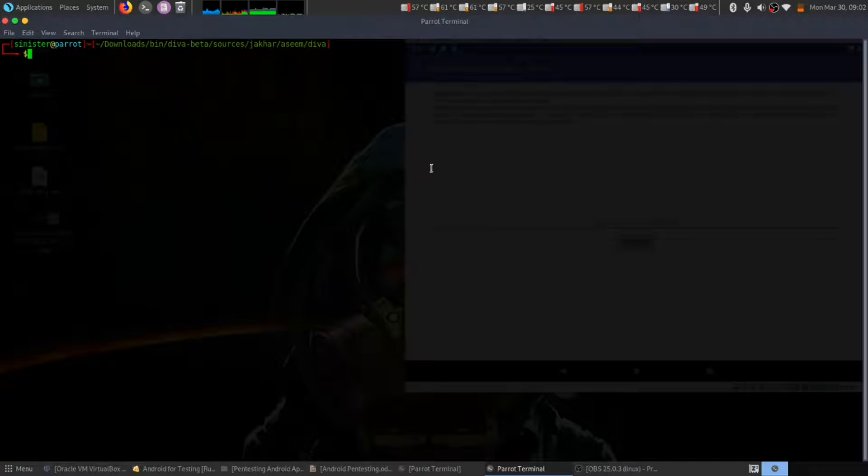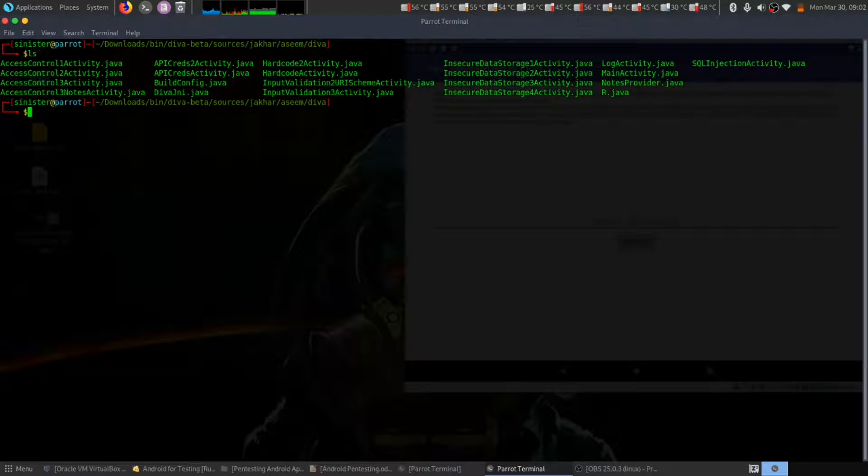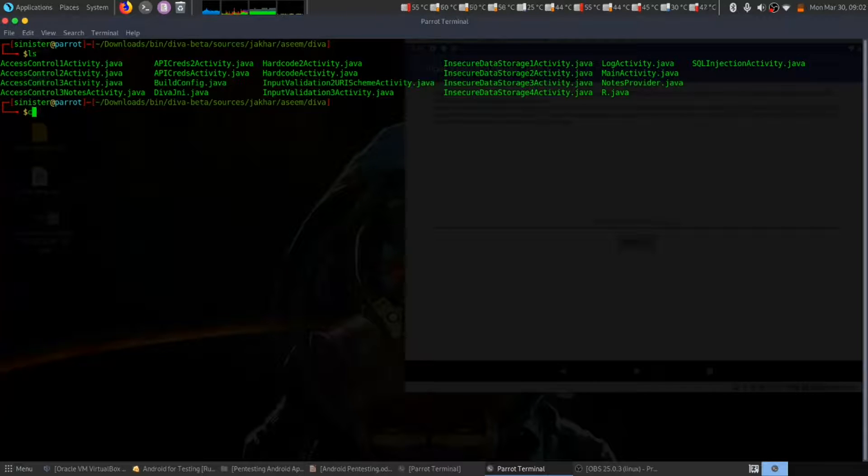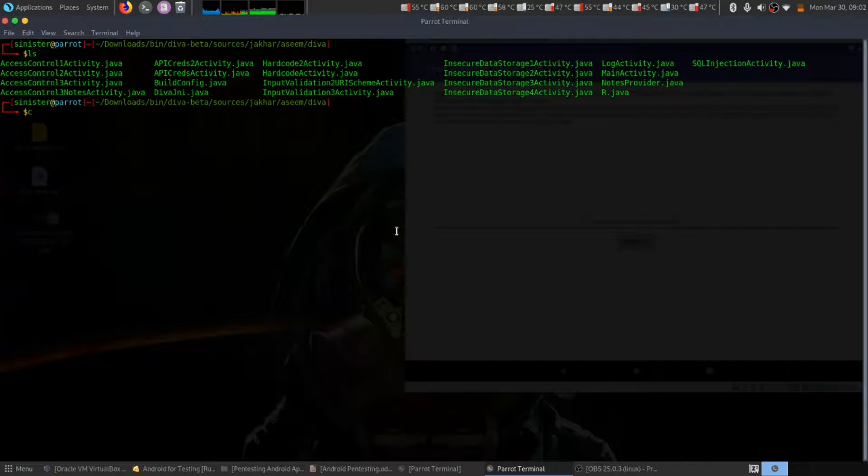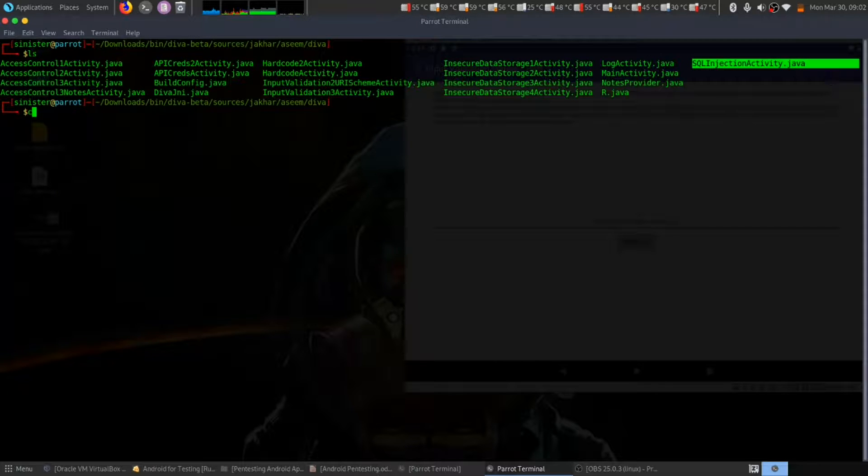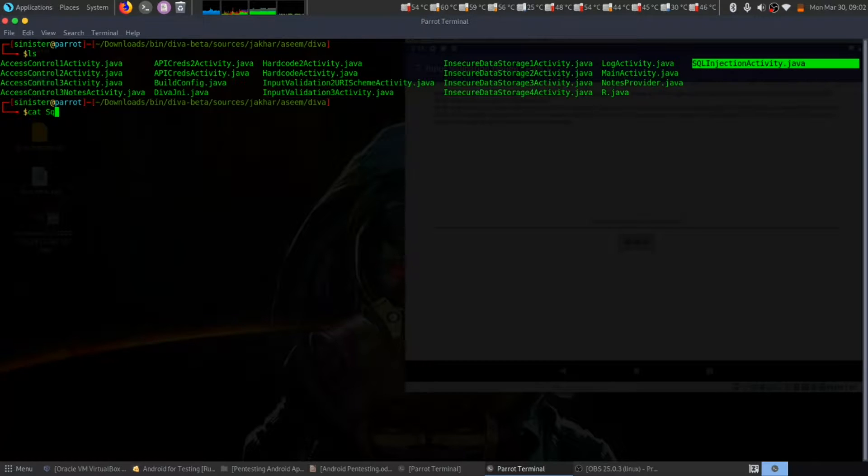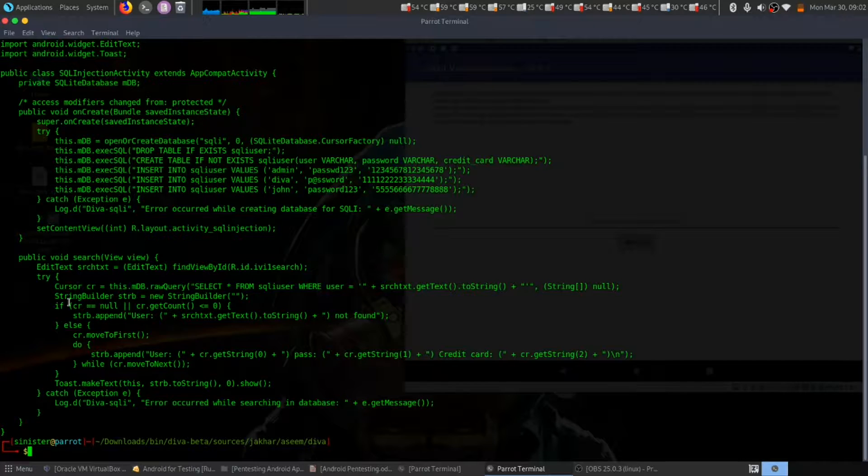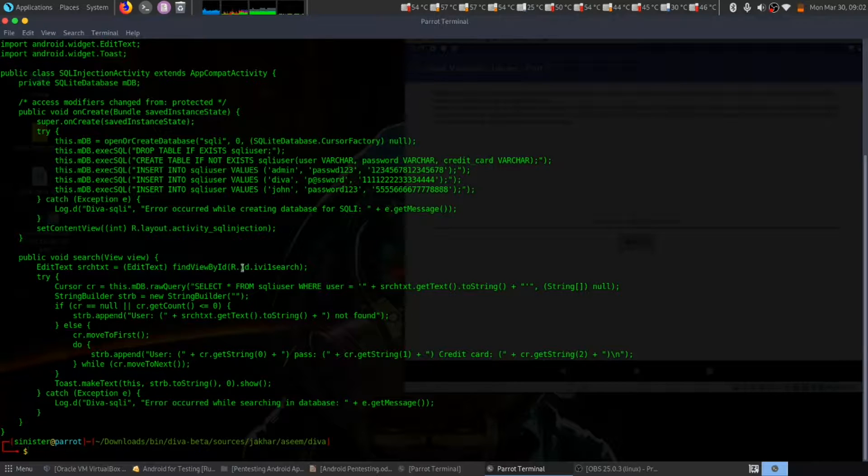Here is input validation. Here is our source code for this SQL injection. Let's see the source code first. Here we have a main method.